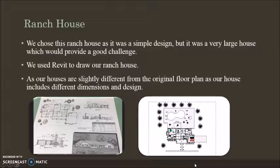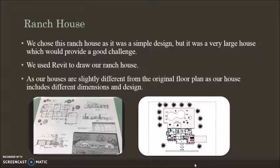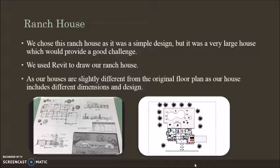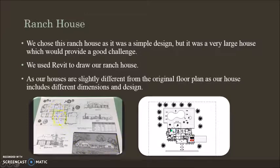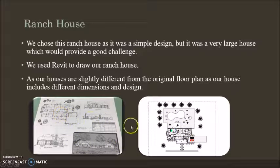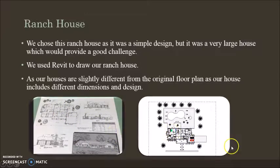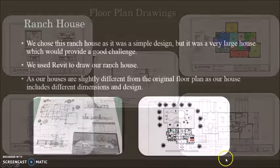In this ranch house, we chose a simple design, but it was a very large house, so it provided us with a good challenge. We used Revit to draw our ranch house, and they're slightly different. They vary from the original floor plan that we originally started from. You can see there's different dimensions and different design that we had to start with.